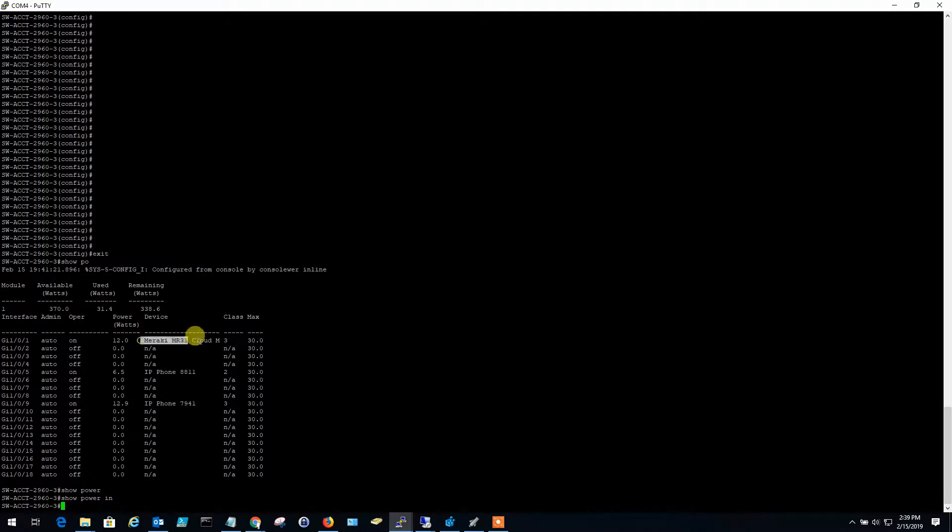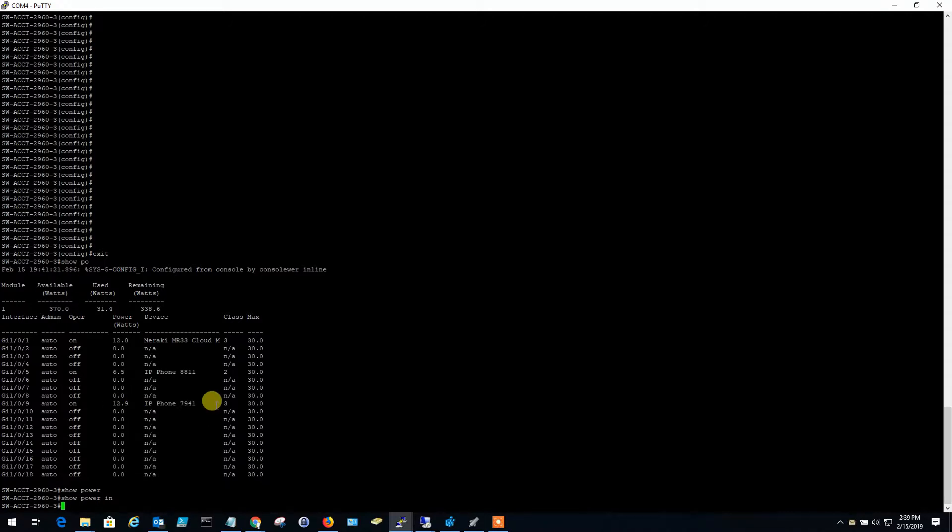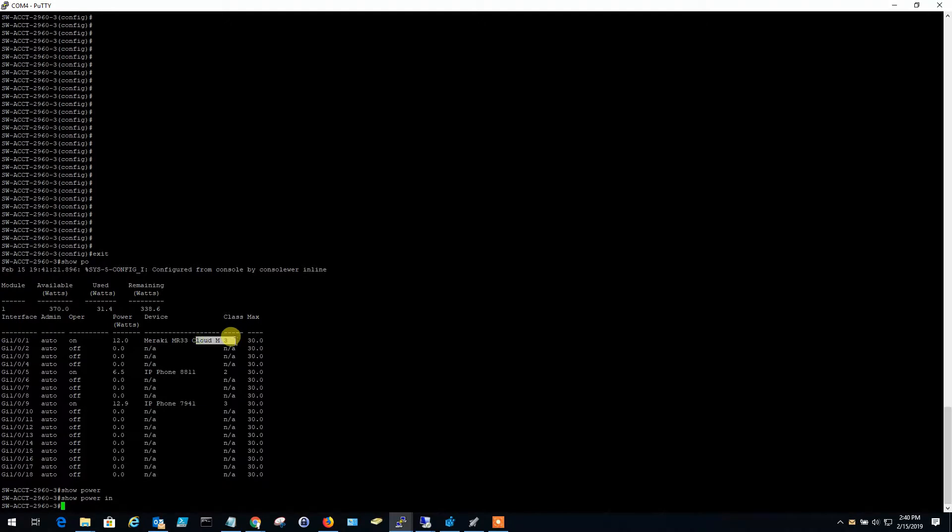So here I've got an MR33. It's drawn 12 watts of power. I've got an 8811 phone, 6.5 watts, and a Cisco 7941 old school phone with 12.9 watts. And you can see here, this phone is a Class 3 device. This phone is a Class 2 device. And this MR33 is a Class 3 device as well.